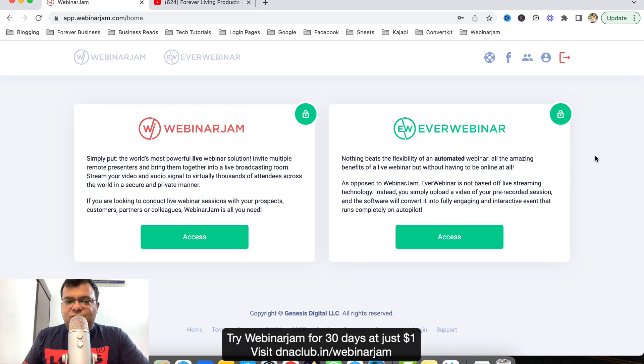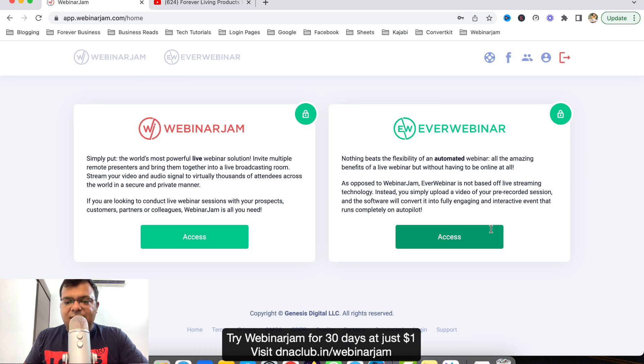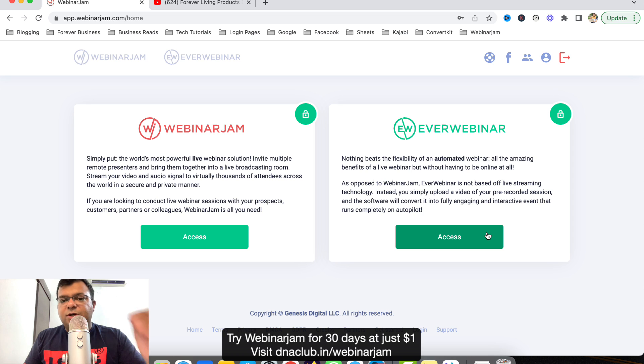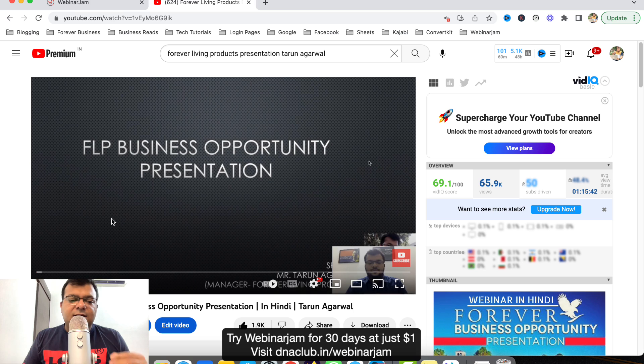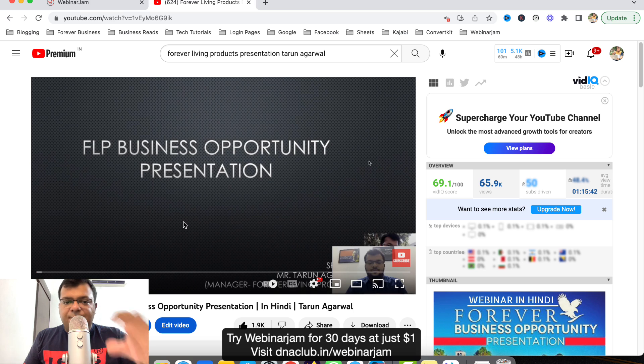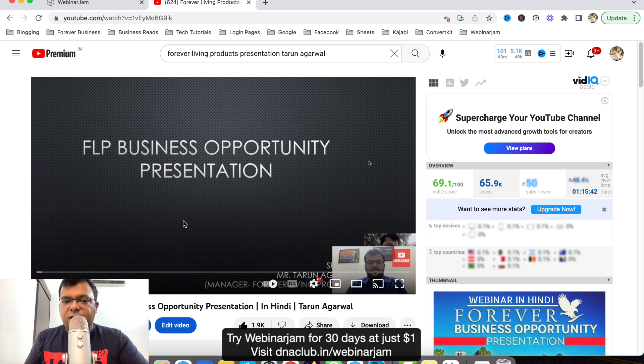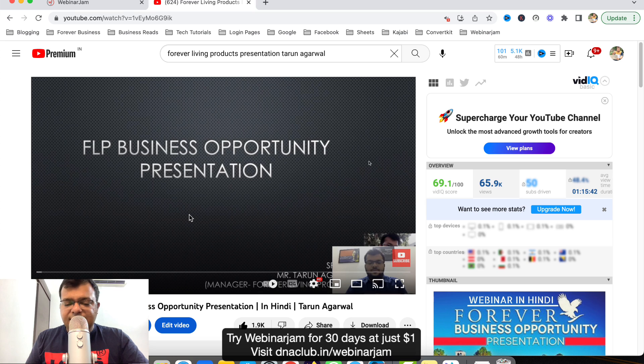Now if you have access to WebinarJam and EverWebinar, this is my admin panel. What I do first of all, if I have a Zoom recording, I upload my Zoom recording into my YouTube channel. On your YouTube channel, upload the video, the Zoom recording video, keep it unlisted, and just copy the link, the URL of the video.